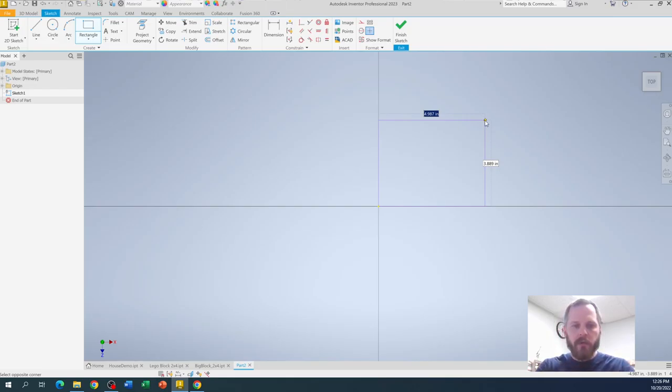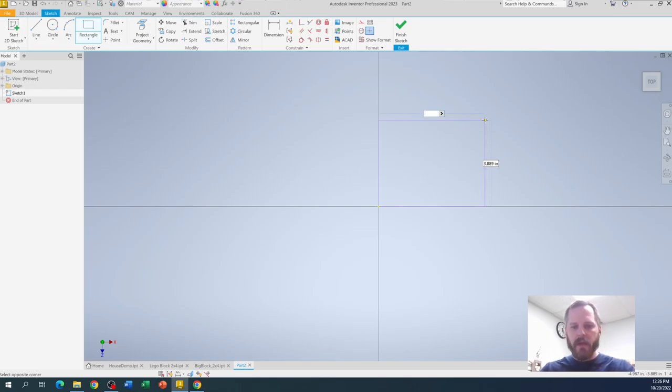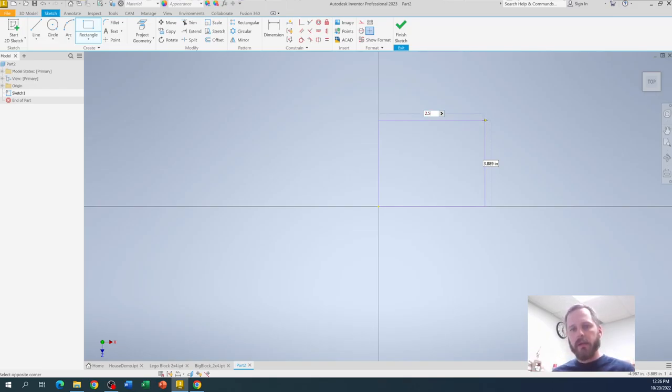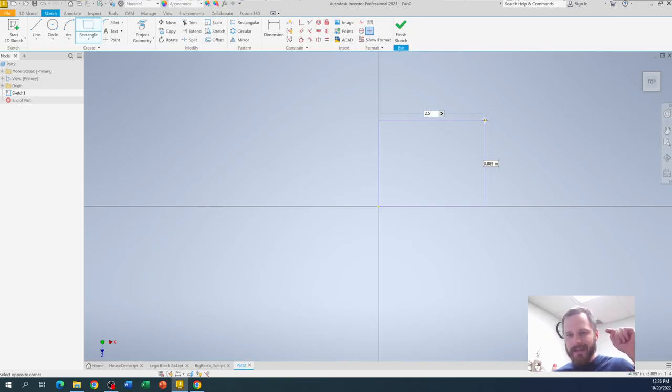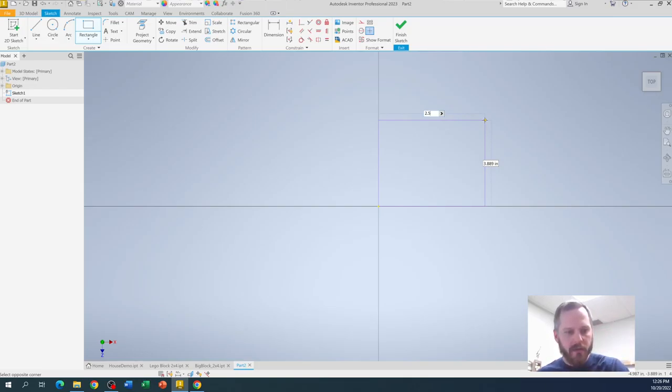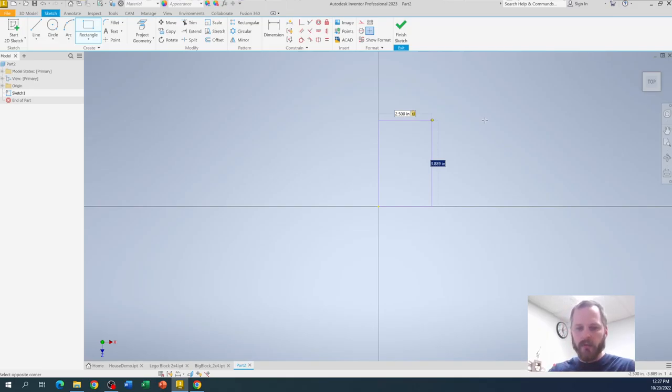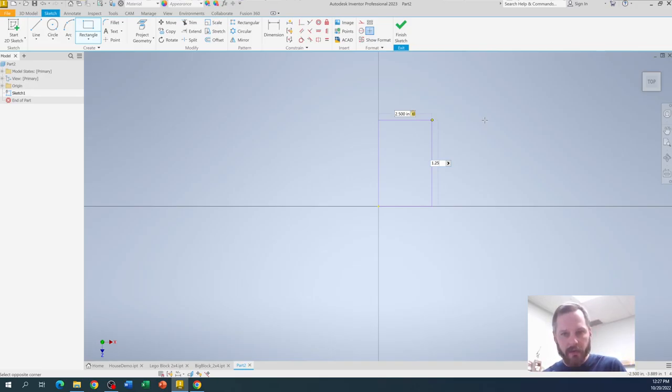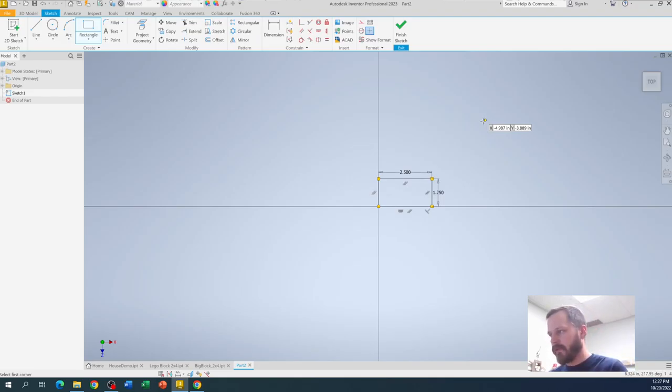You can do two space one slash two will give you two and a half. Or since we know half is point five, I'm going to do two point five. Either way, inventor can deal with fractions. Inventor can deal with decimals. It has no problem. Now I need to set the height. So I need to hit tab on my keyboard. So tab is on the far left right above caps lock. And that will take me to that other box. And I'm going to do one and a quarter. So either 1.25 or one space one slash four. And I'm going to hit enter. So there's my rectangle. That's the top view of my block. And that's excellent.